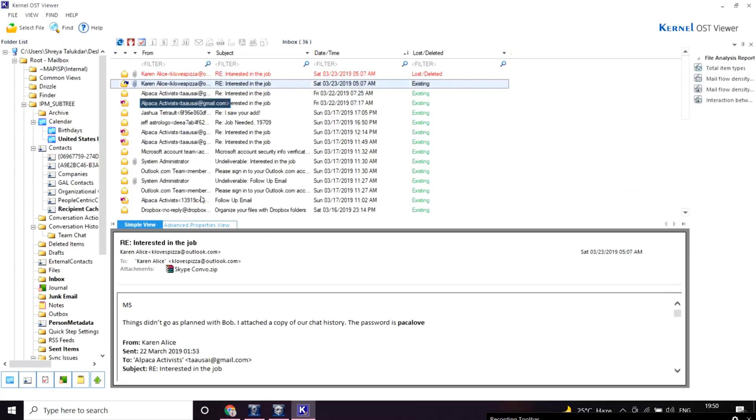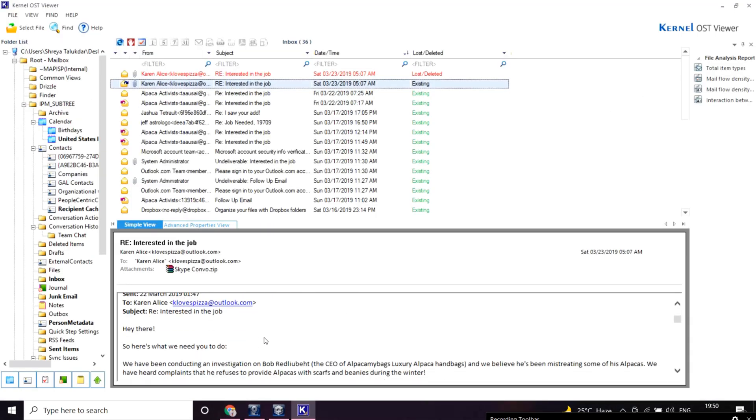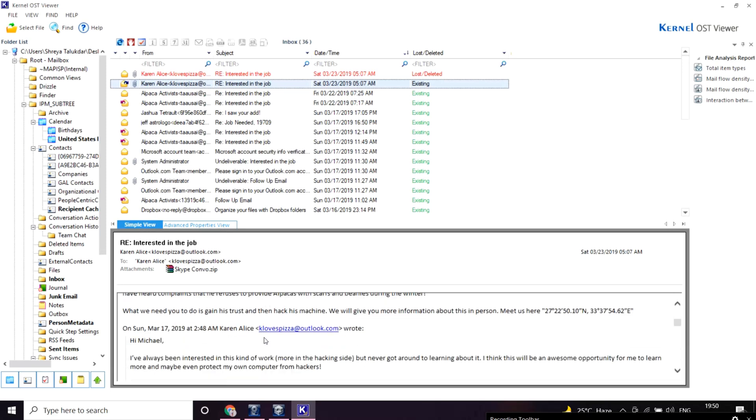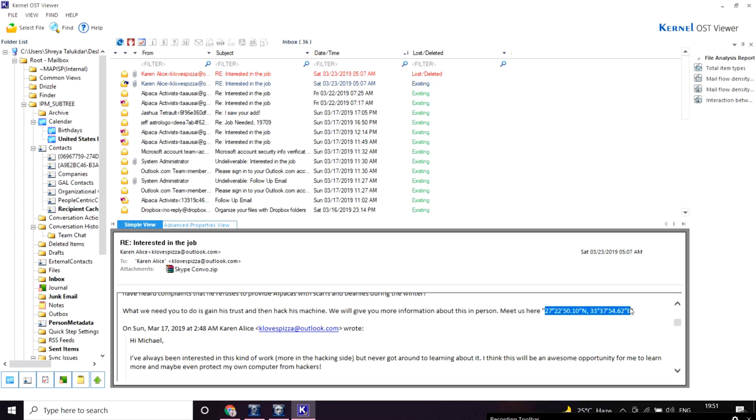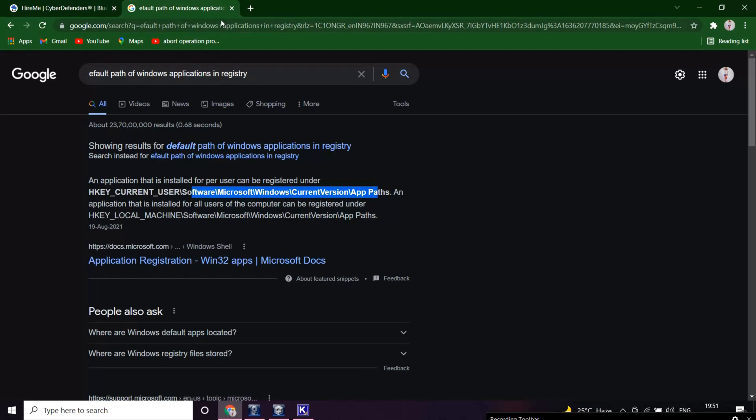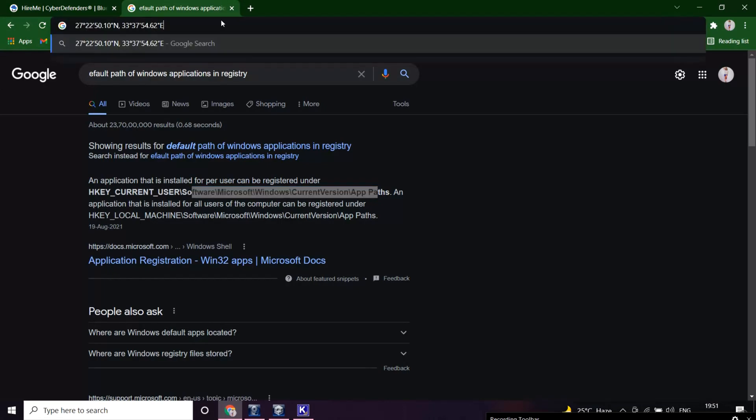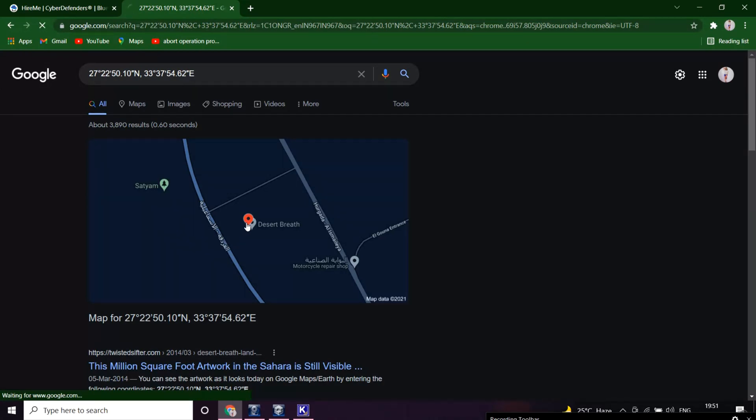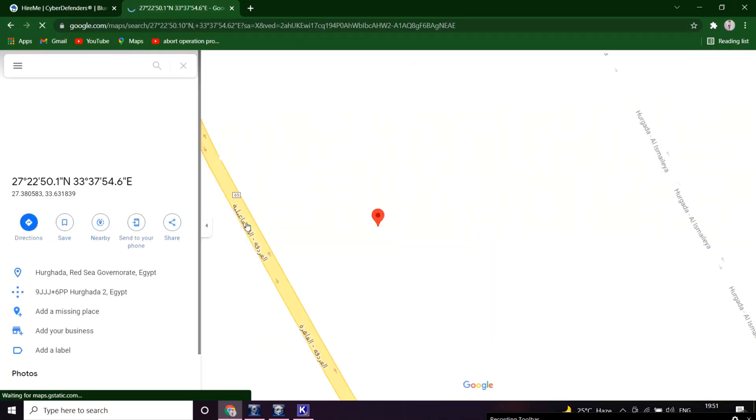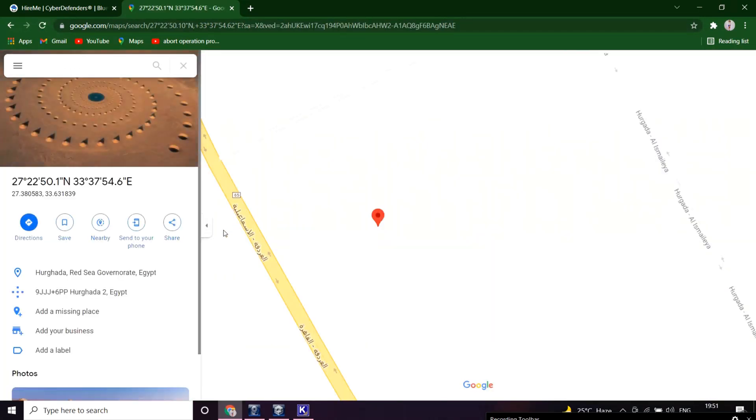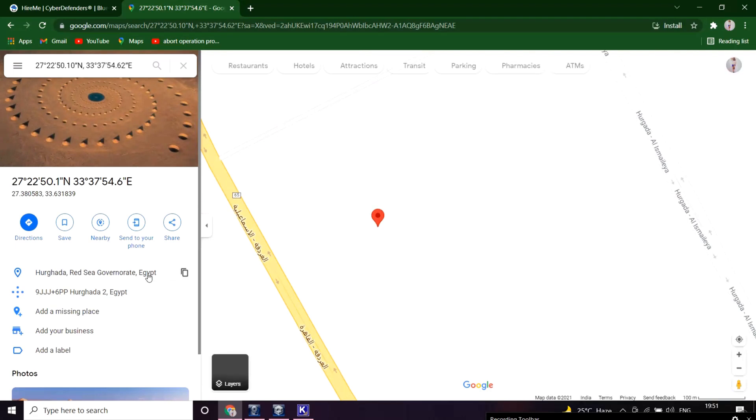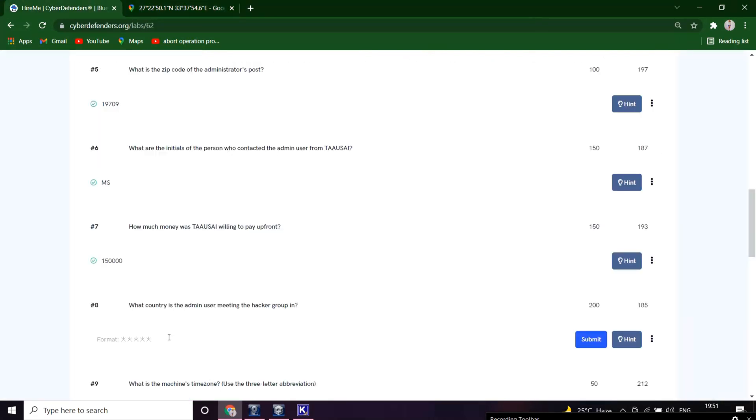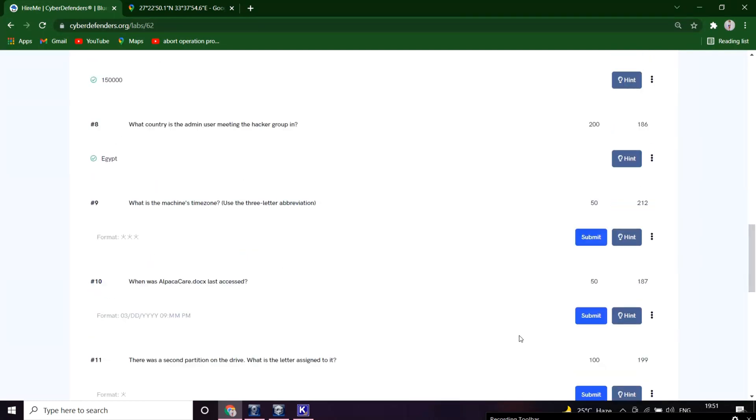Meeting the hacker group. Here a degree is given, latitude and longitude. Let's see in Google if we get a place. So I think this place. It's Egypt. Let's copy this and paste this. Great.